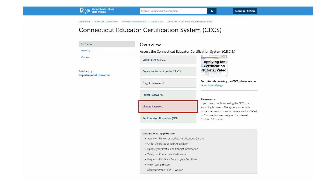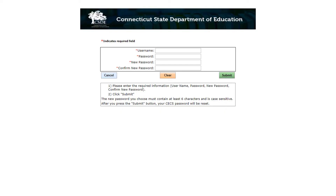If you remember your password and would like to change it, please click the Change Password button. On this page, you are required to type in your username, your current password, the new password that you would like to change it to, and then confirm this password change. Click Submit to continue.